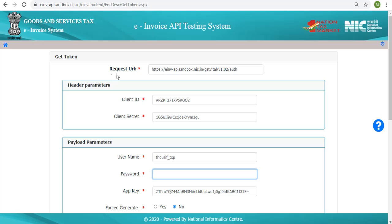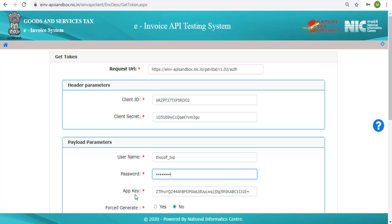The URL is auto populated. This is the endpoint for auth API. All other credentials are auto populated except the password. Provide the actual password. The test tool has generated app key which is a random 32 byte array.